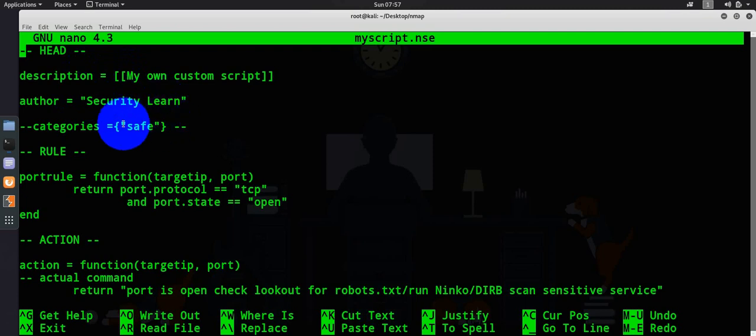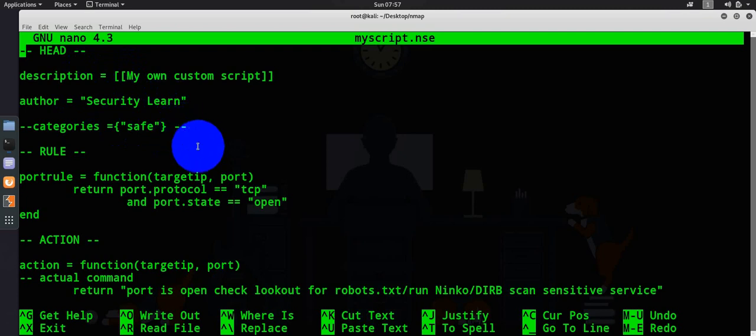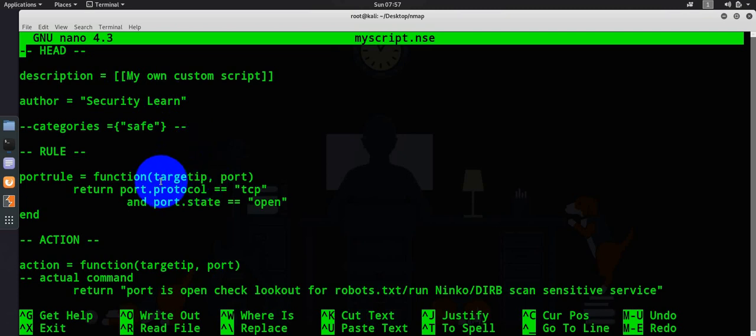If you want to give instructions on how to run this script or other things. Then we'll have categories which I have marked as safe here. There are multiple categories available like authentication, fuzzing, external, default, discovery and so many different things.